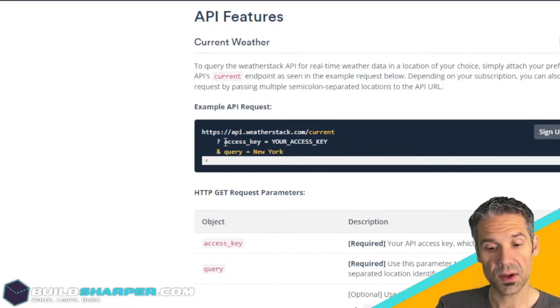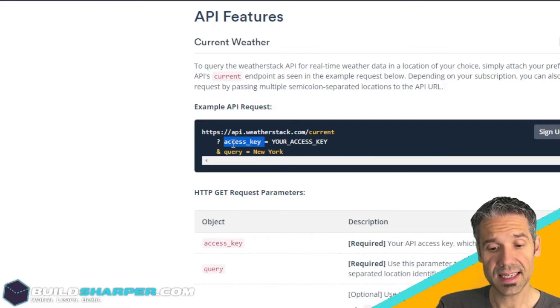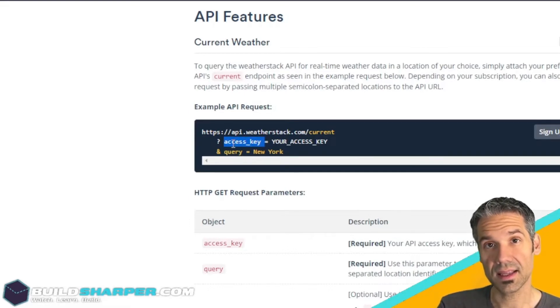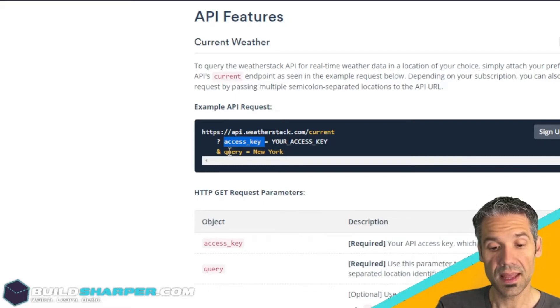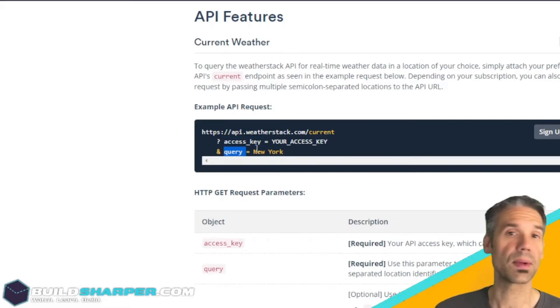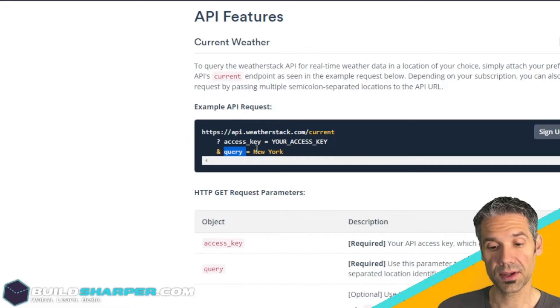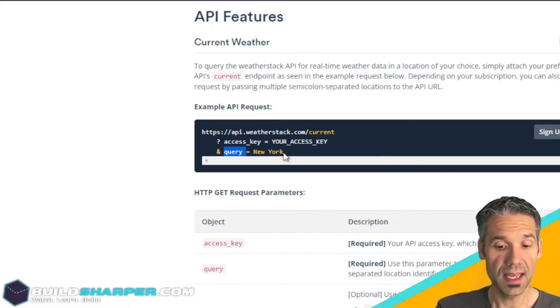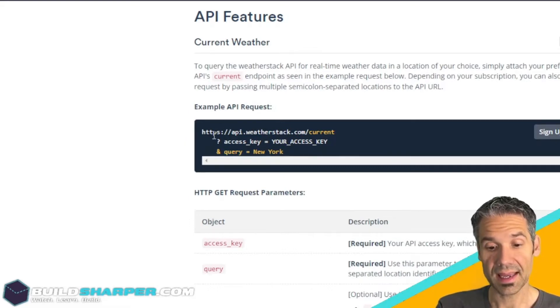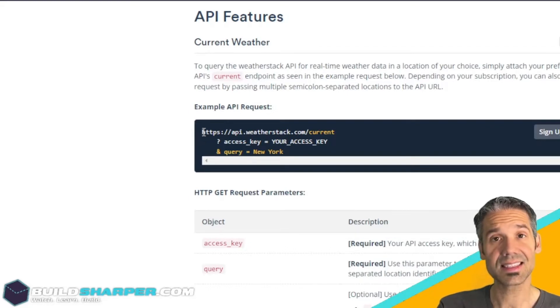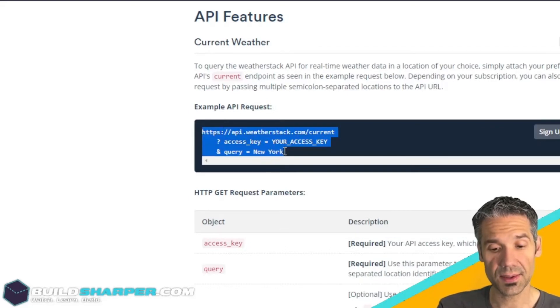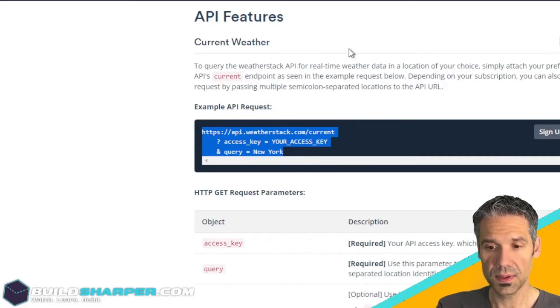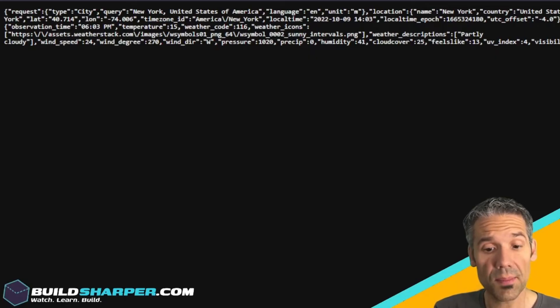We're calling api.weatherstack.com/current and then in the query string that access key is our API key that we saw on the last screen. The query is whatever we want the user to type in for the search. In this case they're saying give me the weather for New York.